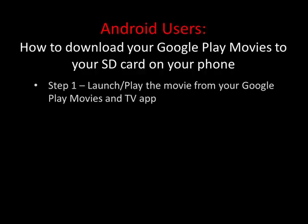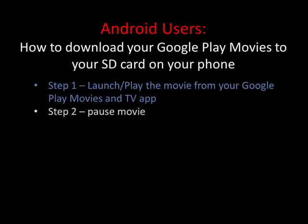Step one: go ahead and launch or play the movie from your Google Play Movies and TV app. Step two: just pause the movie.